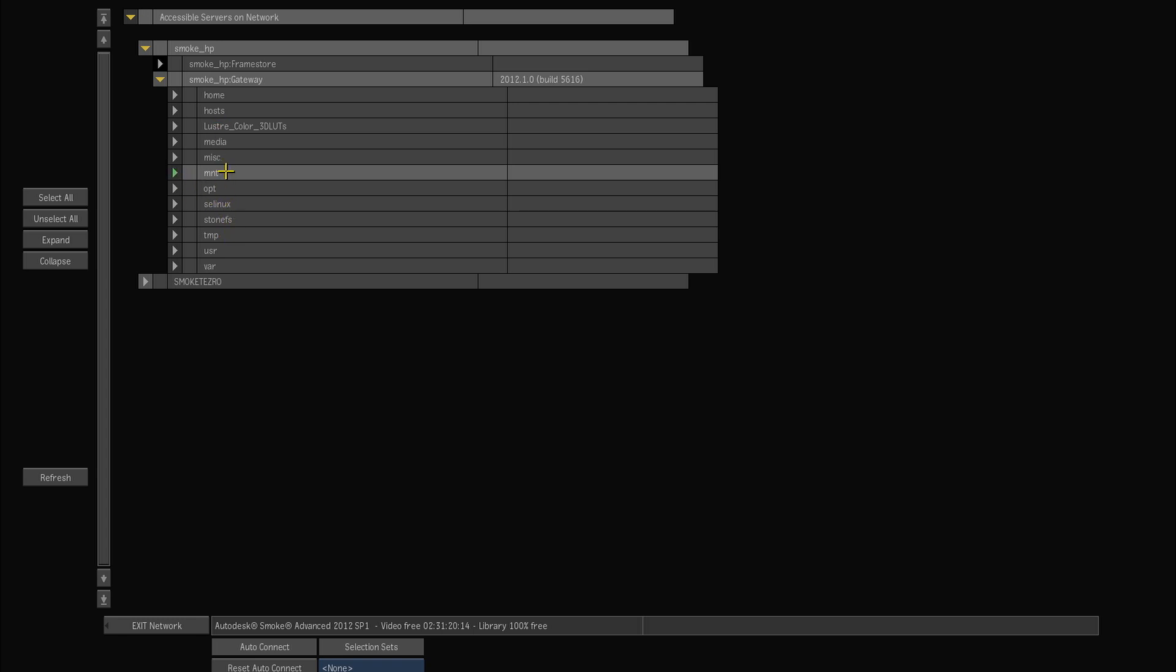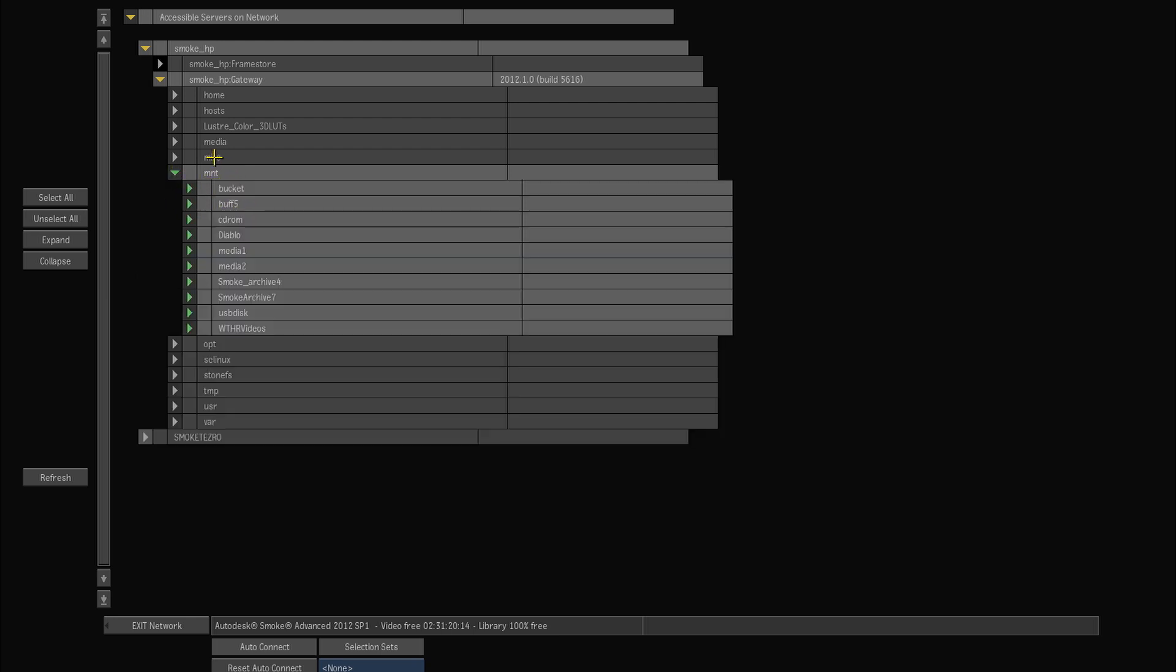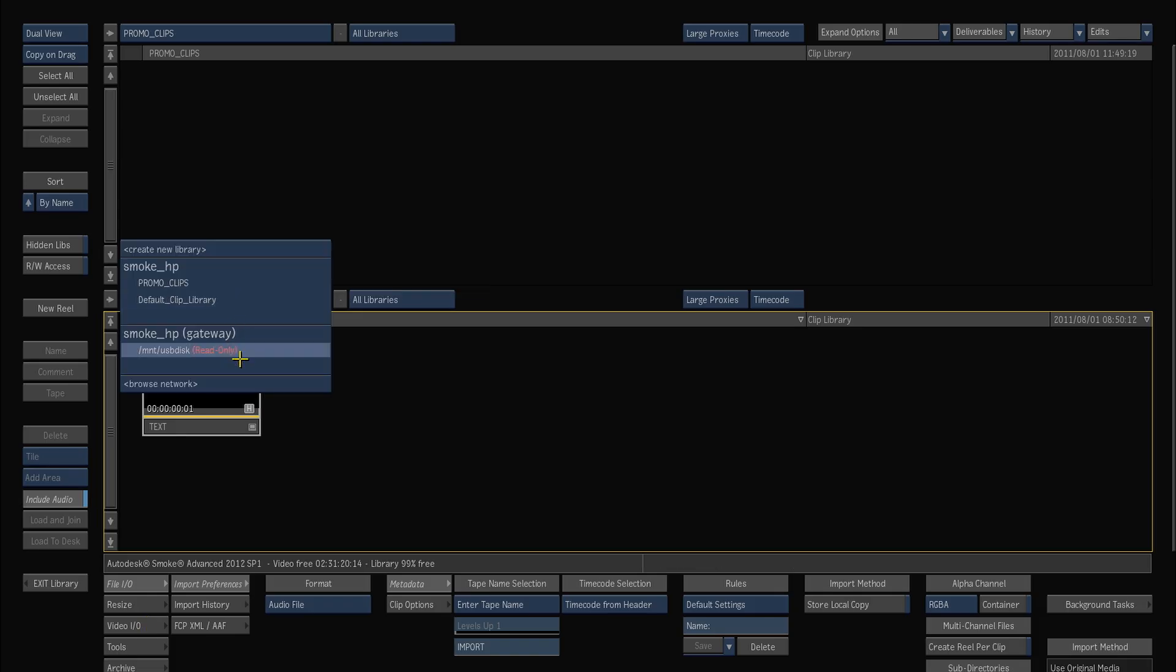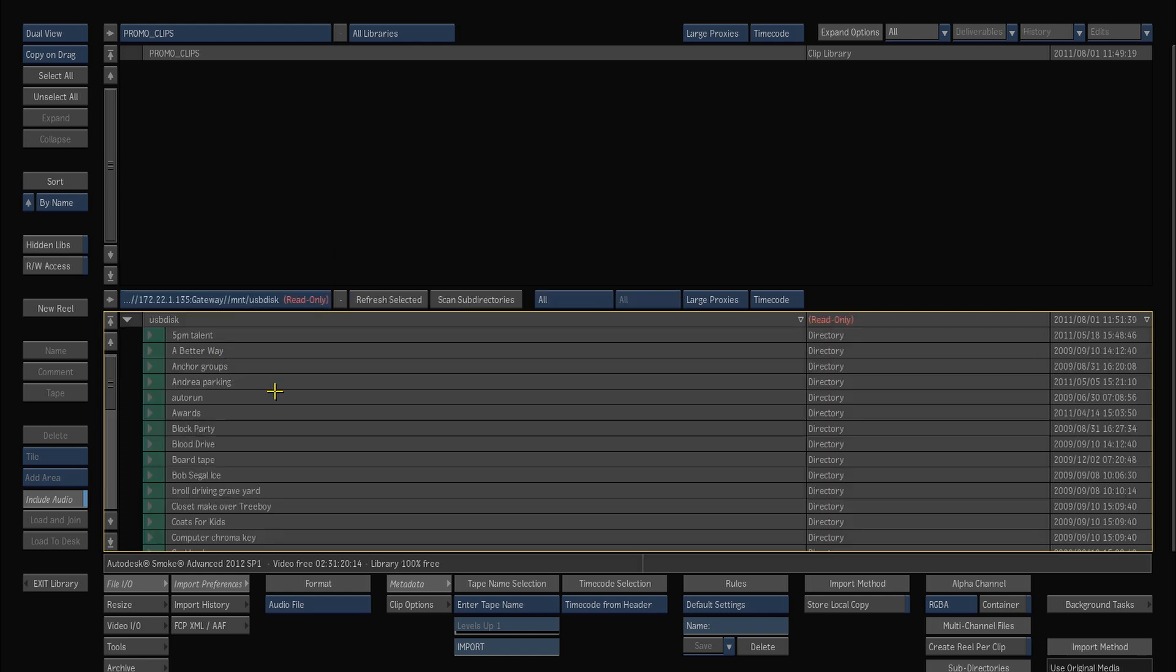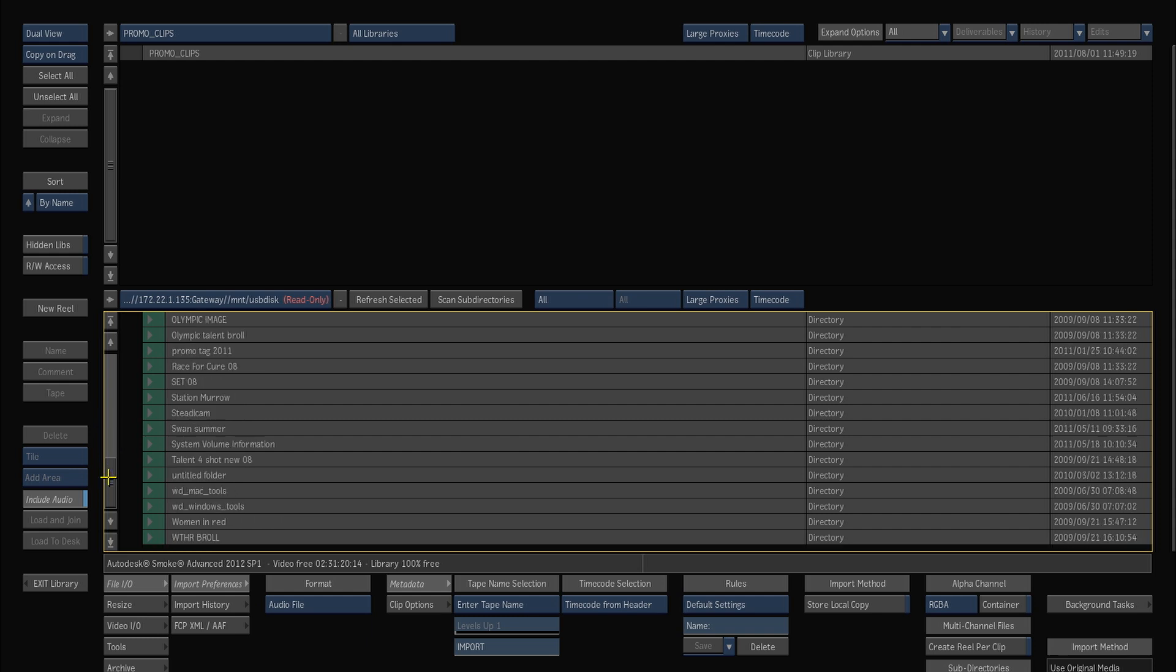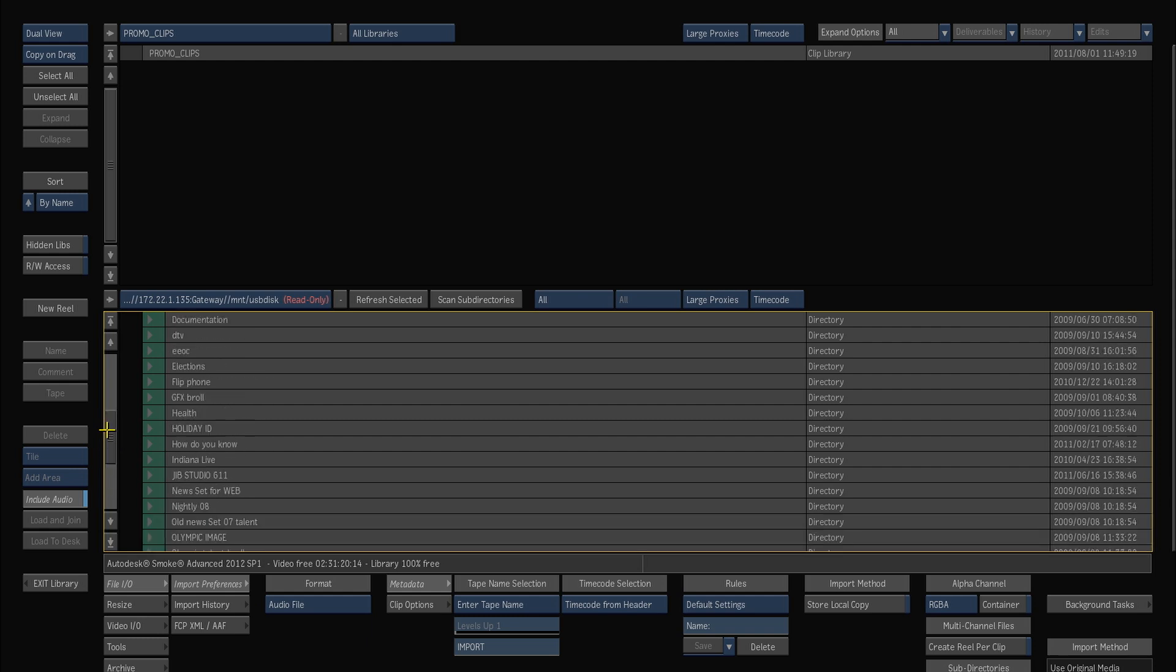Now I have a USB disk mounted on the system so it is in the MNT directory and USB disk. So if I just select that drive right there I can exit the network and now in my blue pop-up here I now have the gateway is now pointing that at MNT USB disk and I can use that. So when I select that it will start looking at the folder structure for this USB disk.